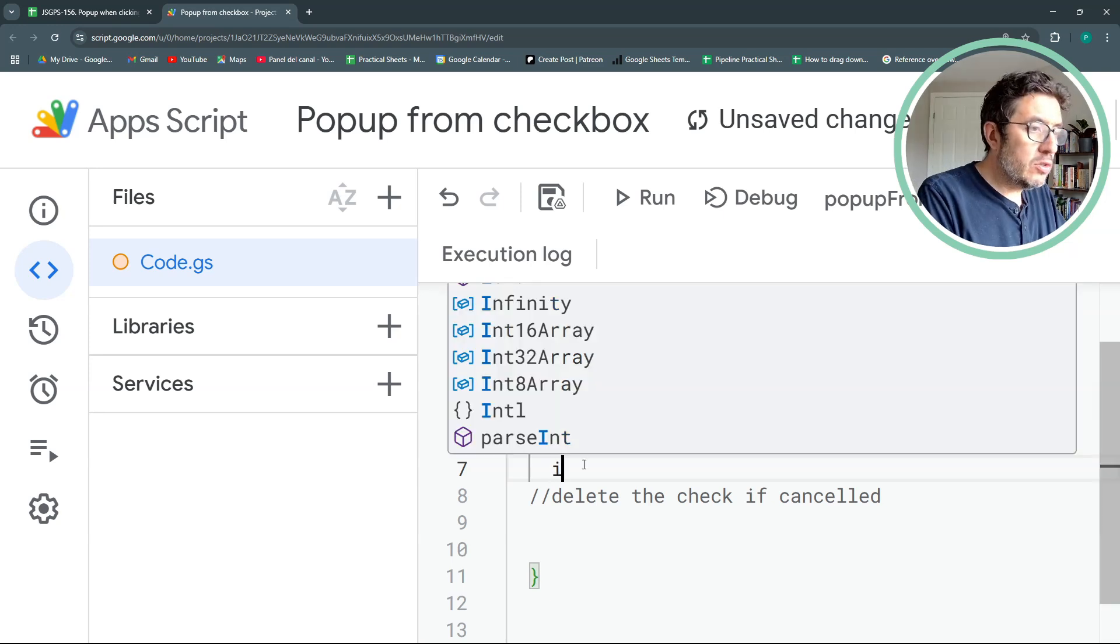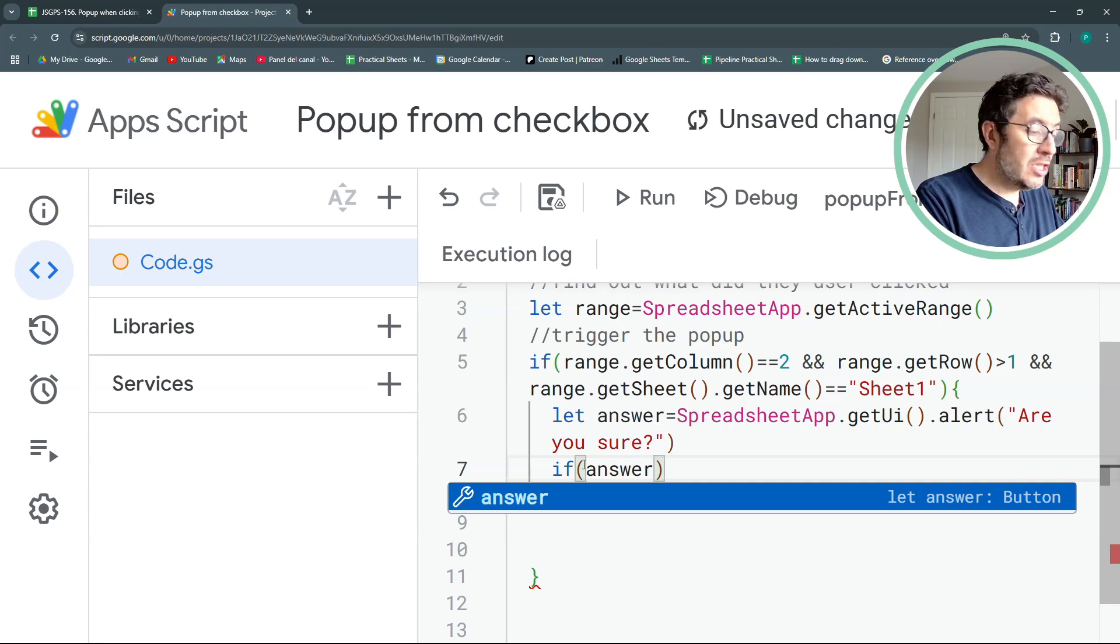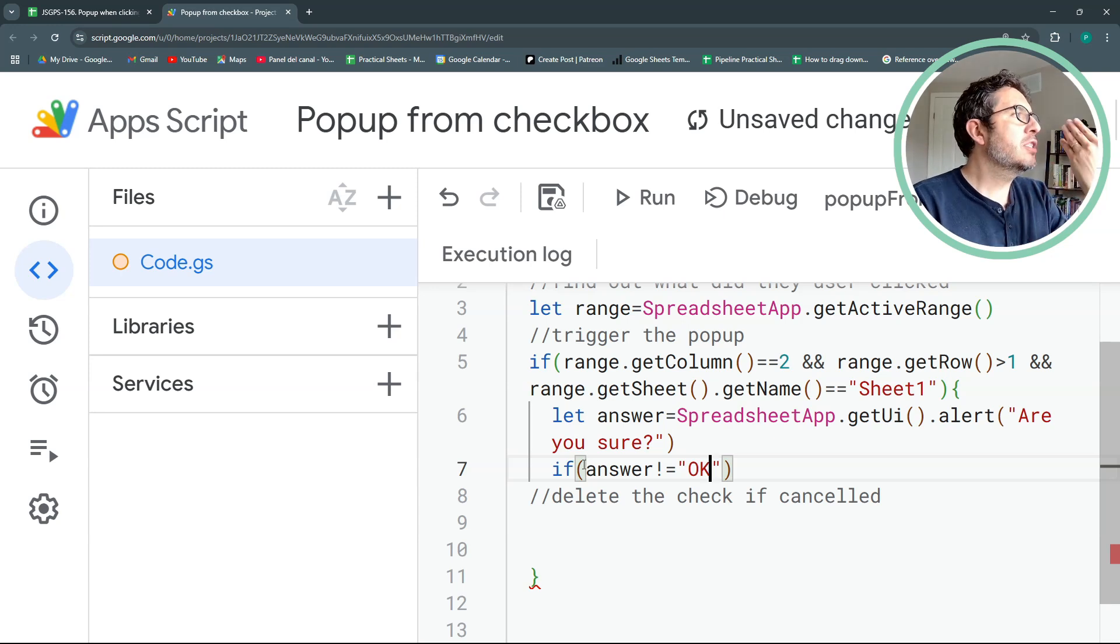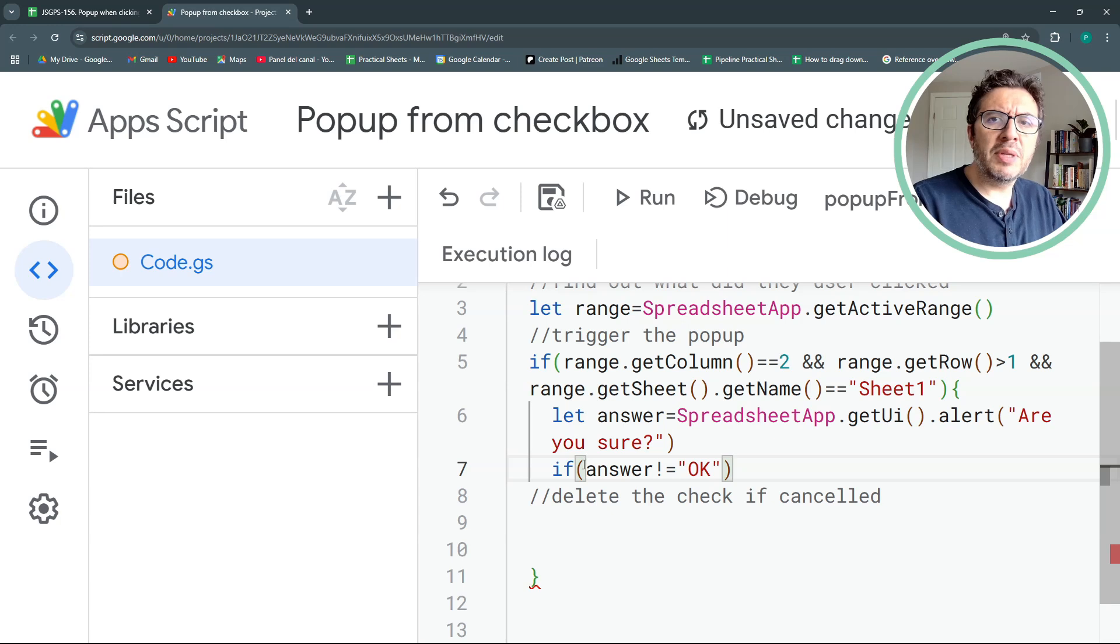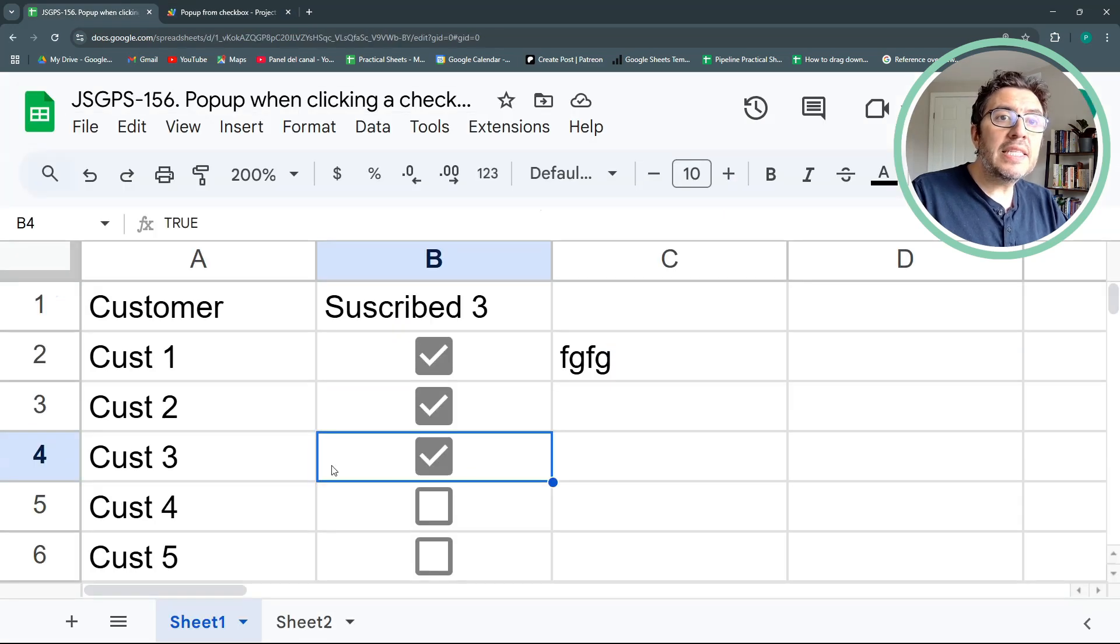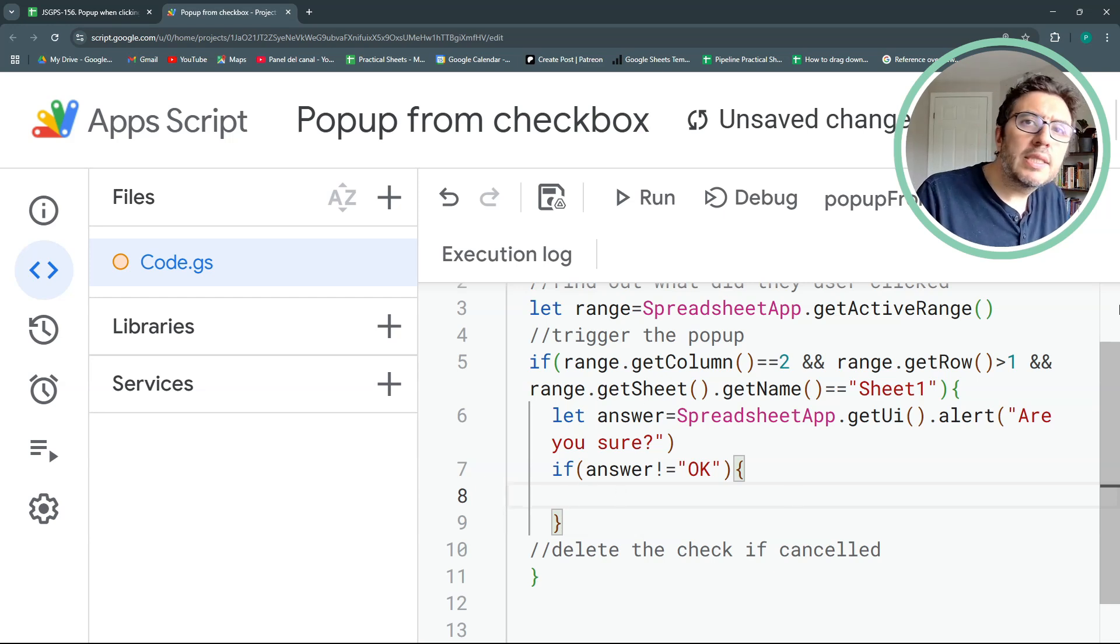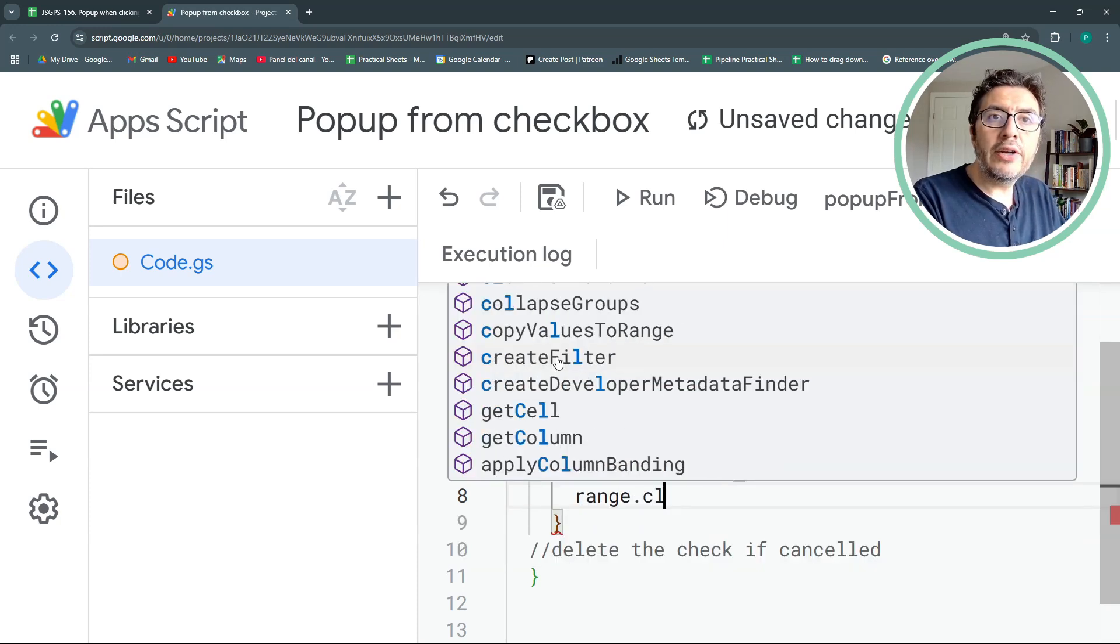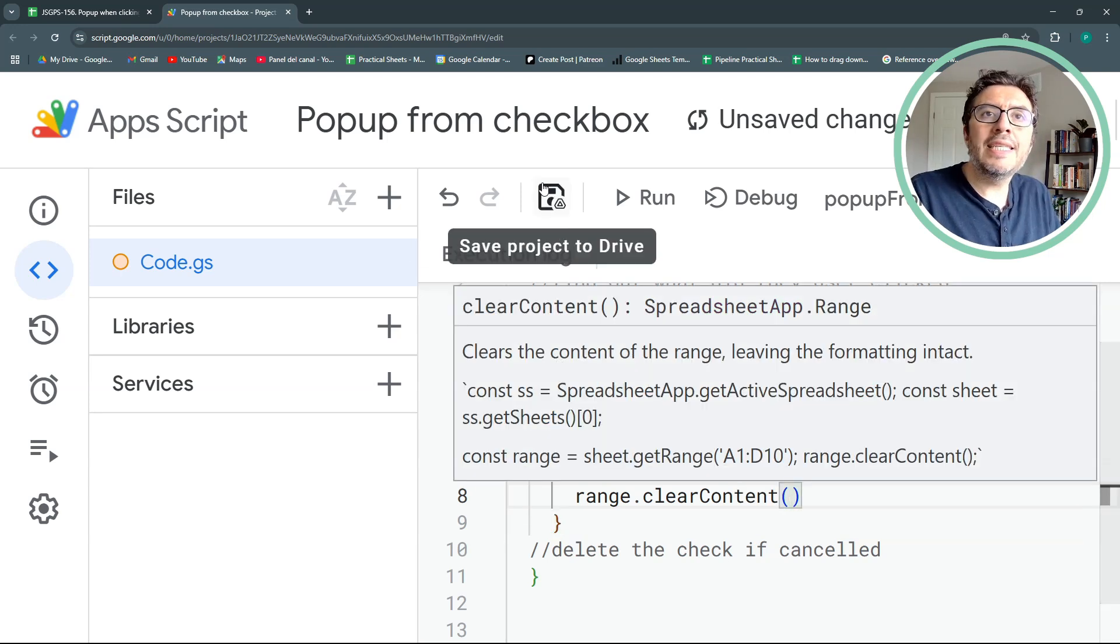Now I can have a conditional that will say that if answer is not equal to OK, if it canceled, if it says no, or right now we have the most basic setup for the alert, but I will show you in a couple of seconds a couple of other possibilities. So if it's not OK, then what I wanted to do is to delete this, whatever the user wrote that basically is the check. So how do I do it? I have the range. So I will say range clear content. And that's it.